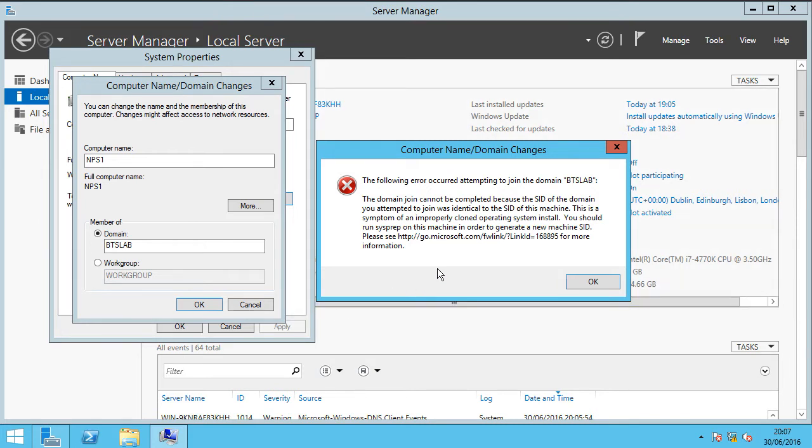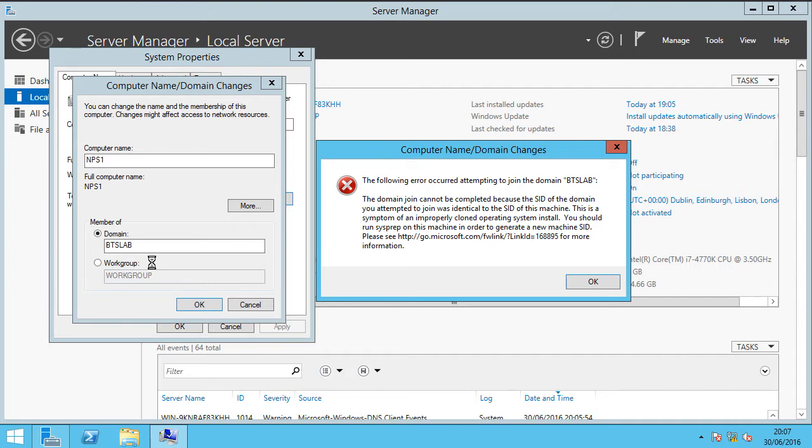In this particular scenario I'll try to join MPS1 to BTS lab and the actual domain controller is the same cloned image. Unfortunately it has the same SID so there's a very simple process that we can go through to rectify this problem and I'll be showing you in this video.